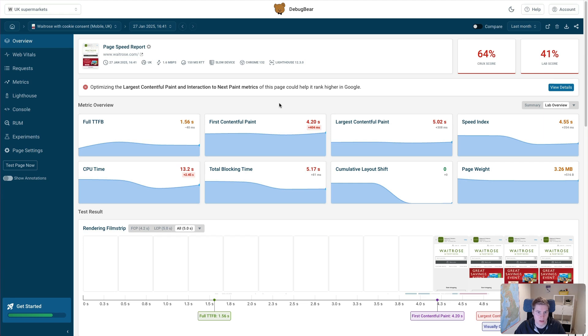In this video we'll take a look at the Waitrose homepage, understand its performance characteristics and look at what we can do to optimize it.